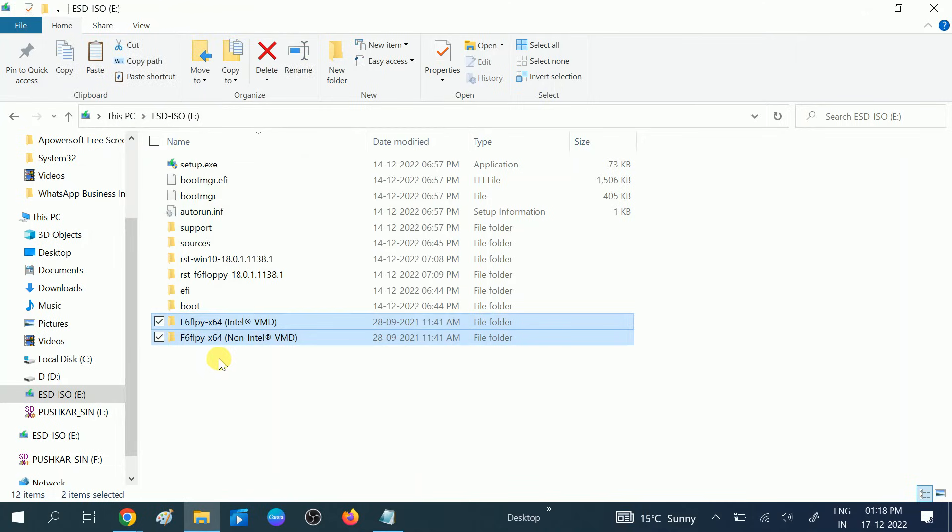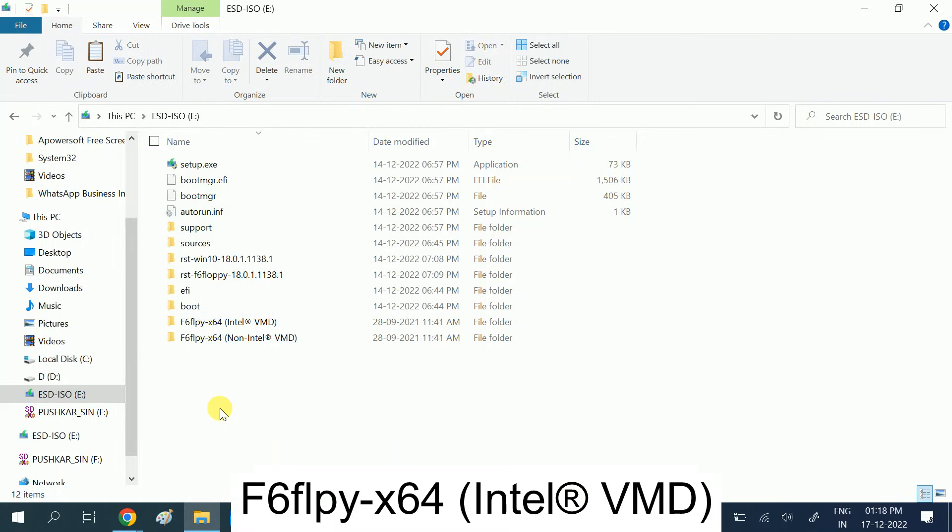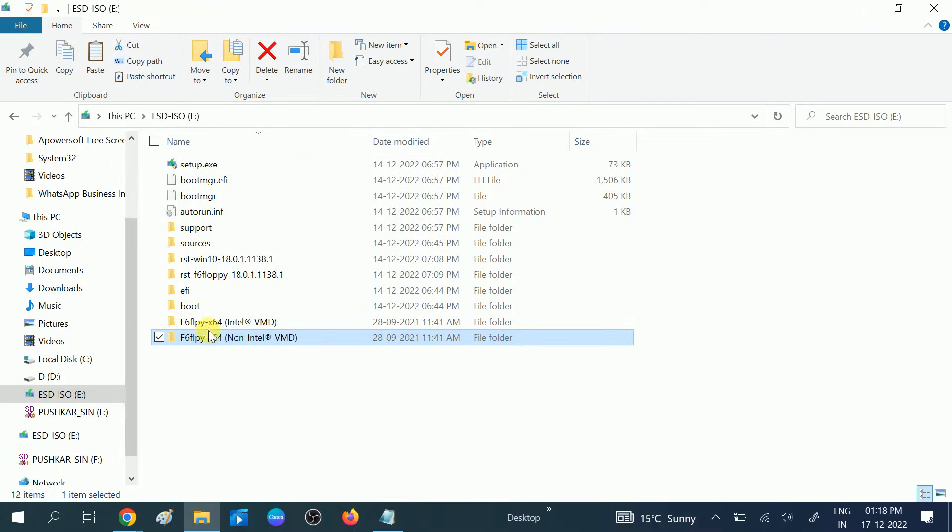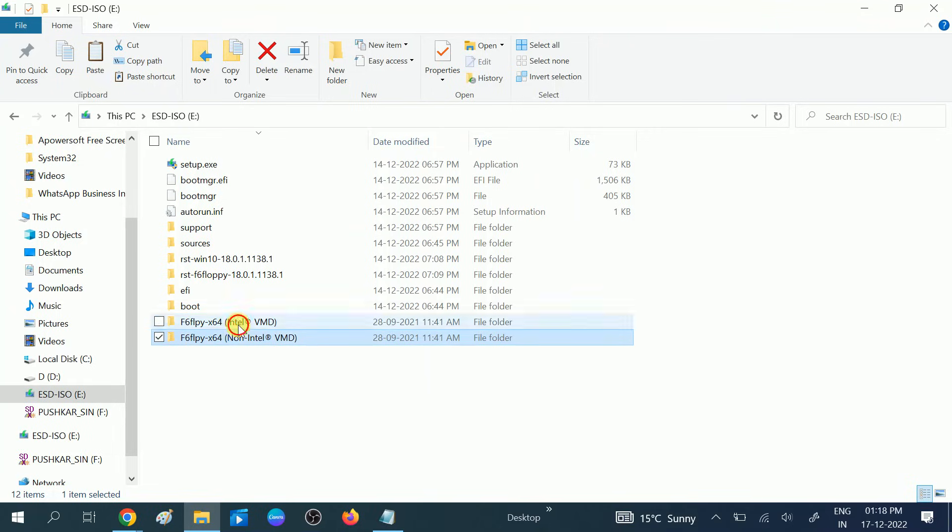During the installation we need to choose the first driver. I will show you later. We need to select this option then click OK. I will show you, don't worry.